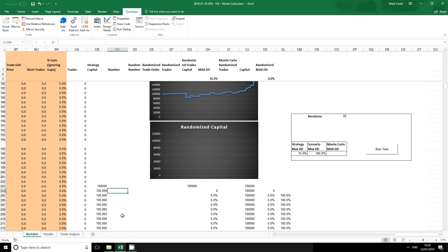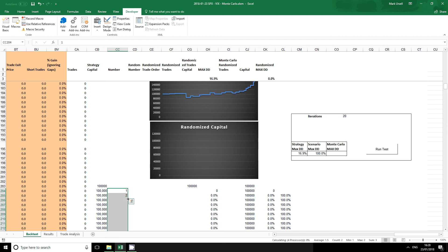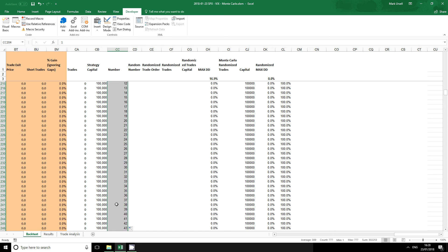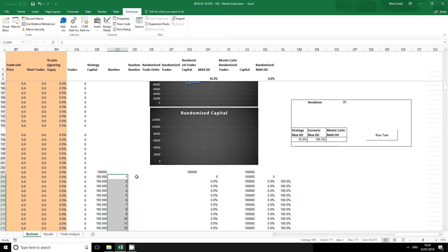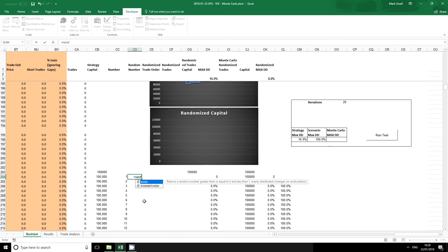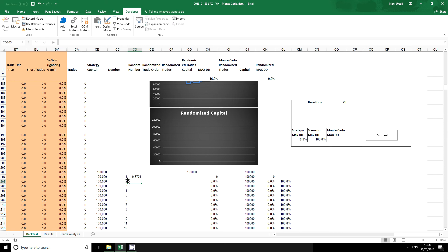To begin with, I am going to order the original trades using a number. I've just copied this number down to all the rows below and then I am going to introduce an Excel function that generates a random number and again copy this down.